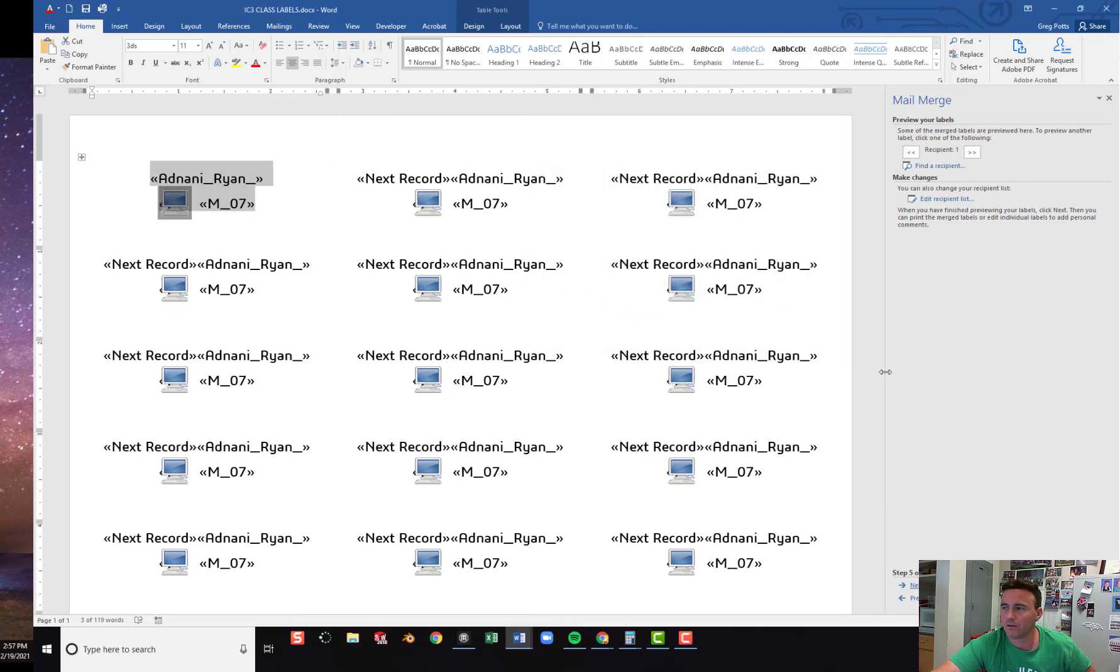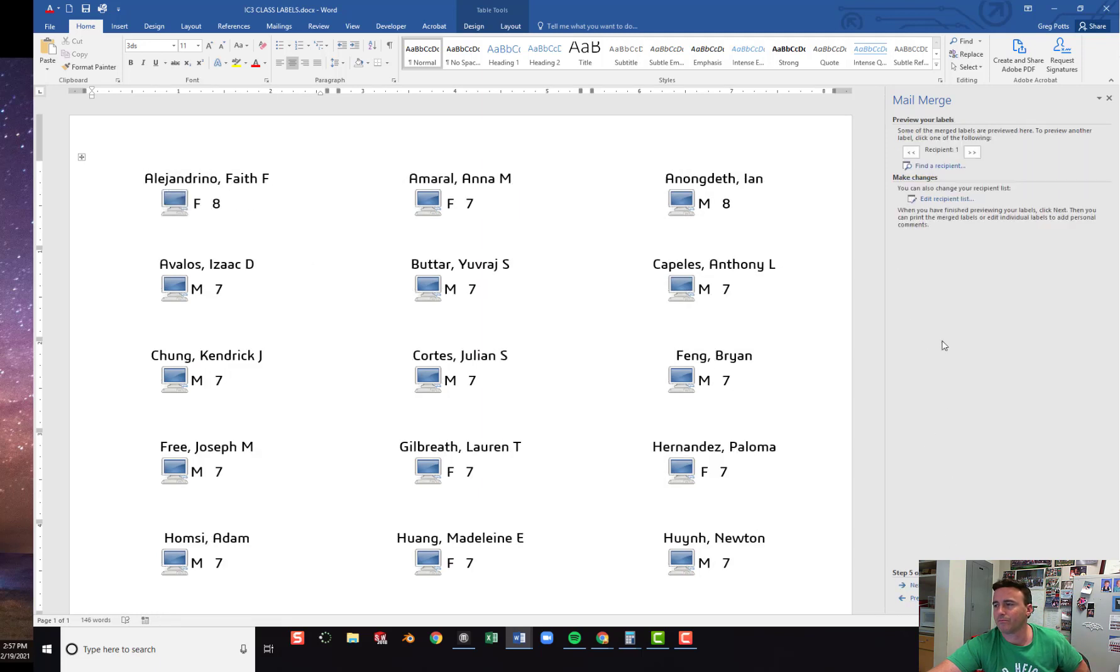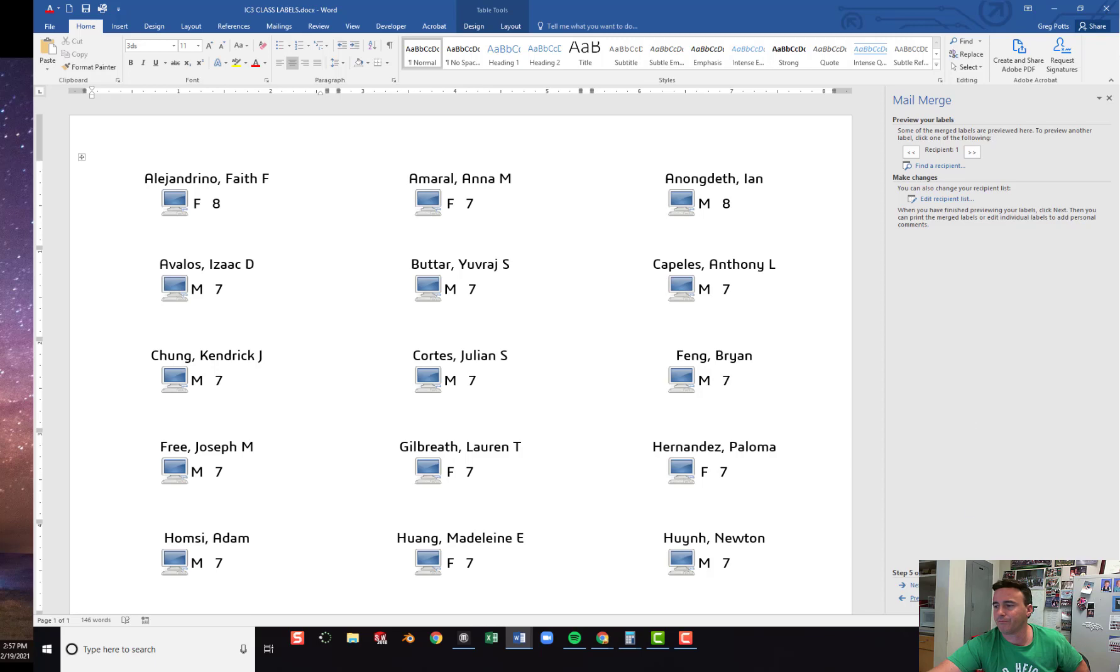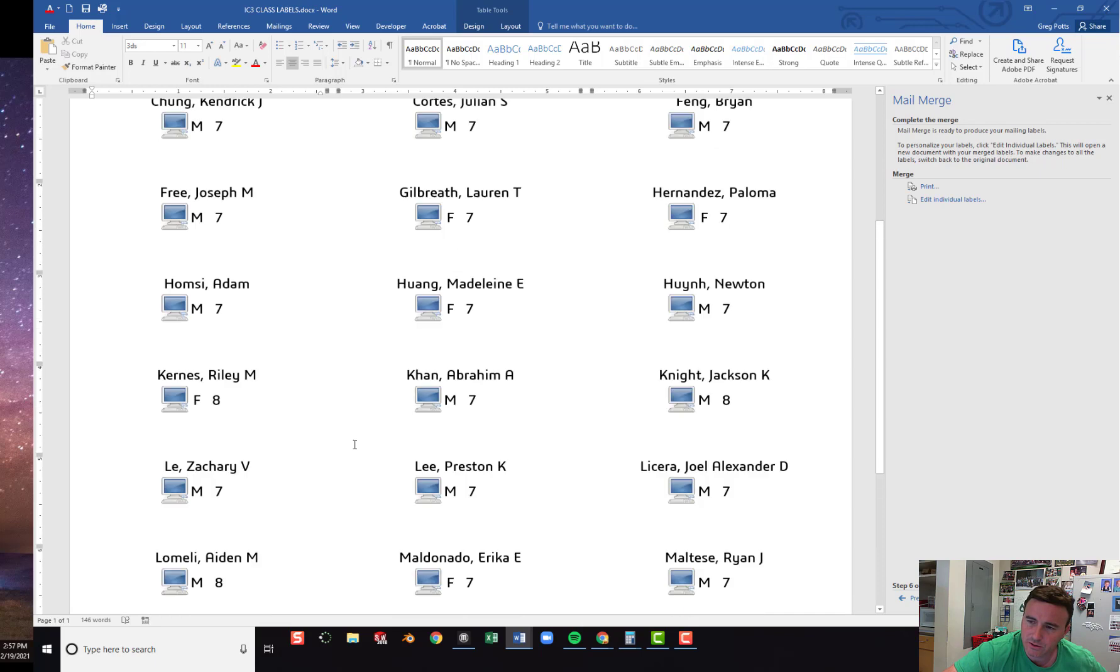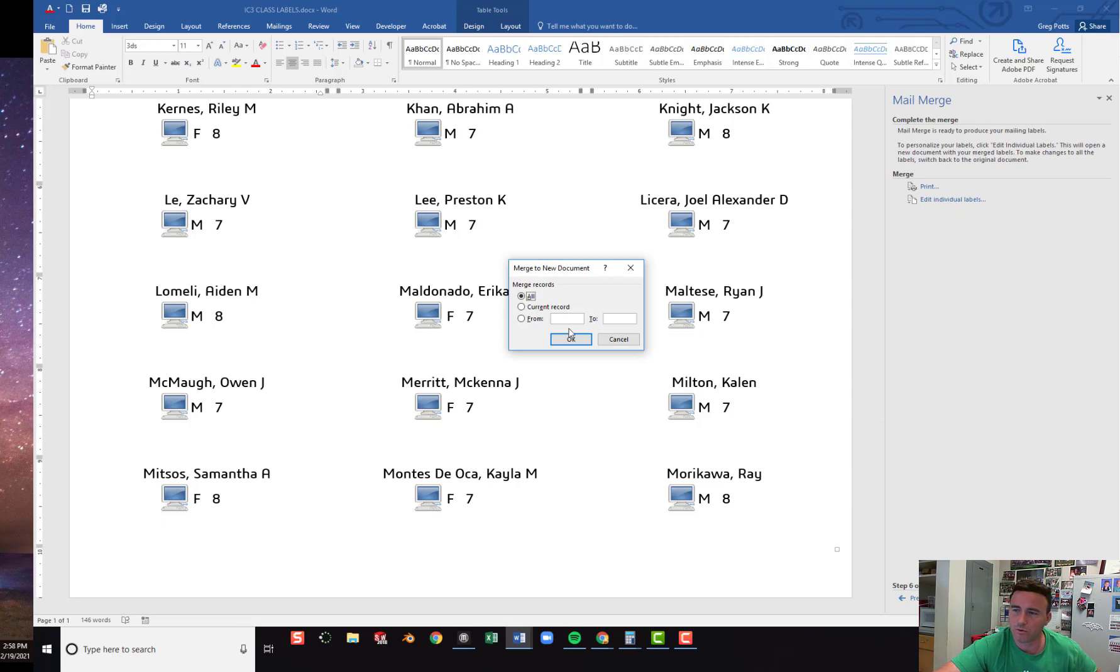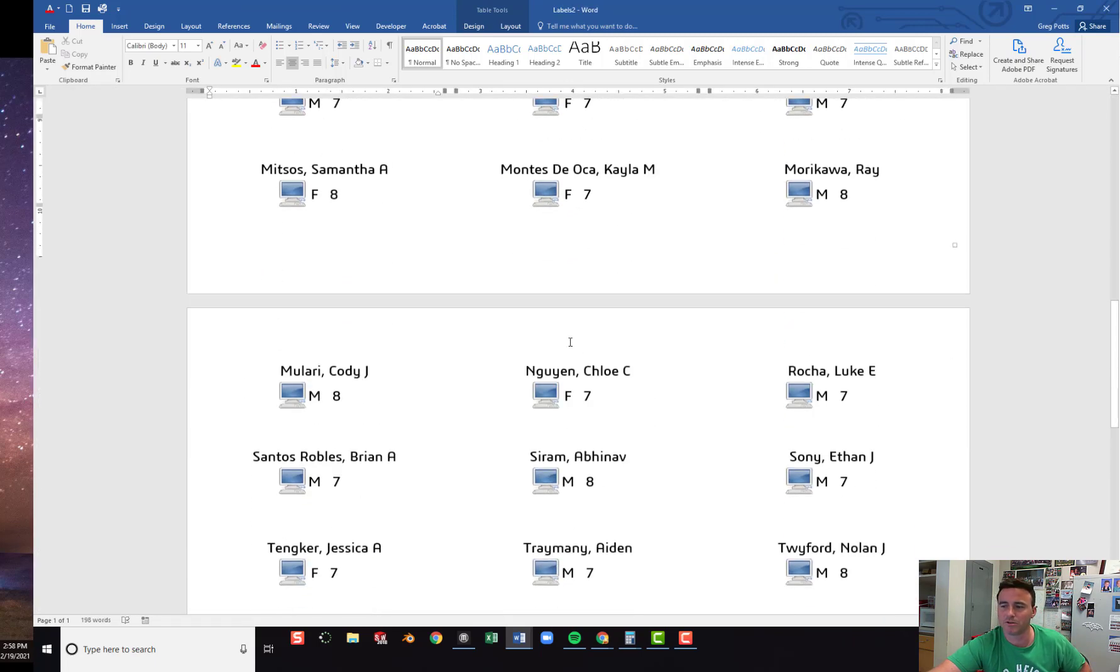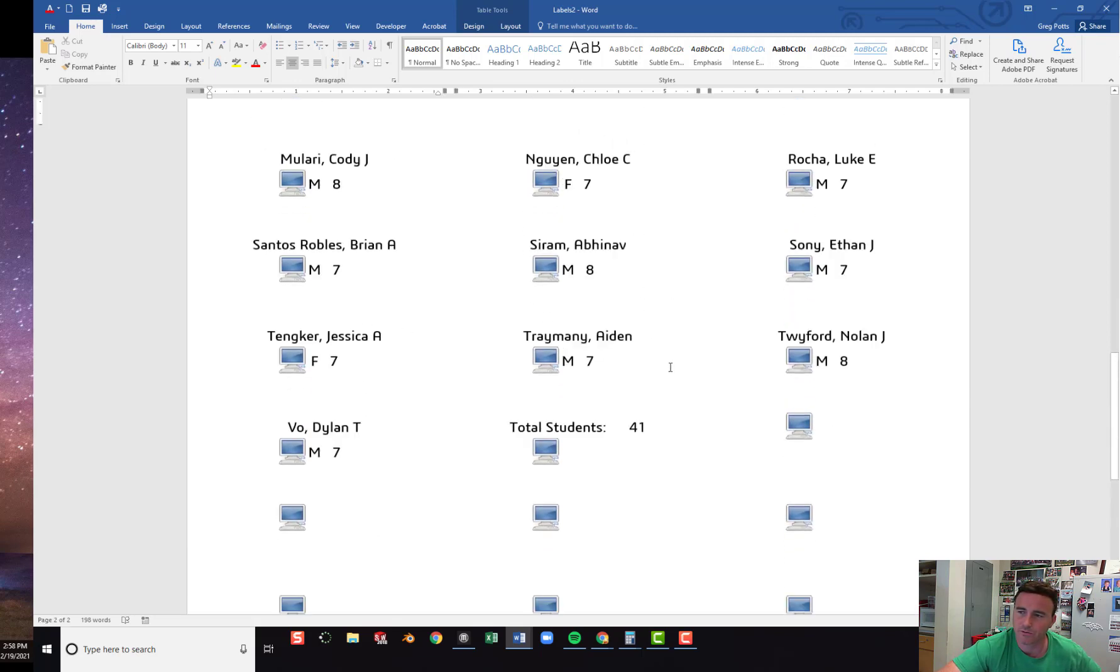And then I'll Complete my merge. Update. Preview. Complete. Now in order to see both pages, notice you only see about half of our class right now. You have to click edit individual labels and click all. Click okay. And then you'll see both pages of them. And you'll see we didn't use them all. That's okay.